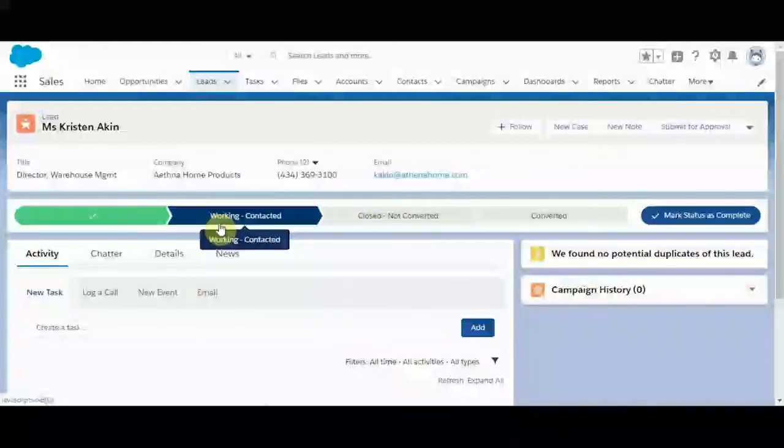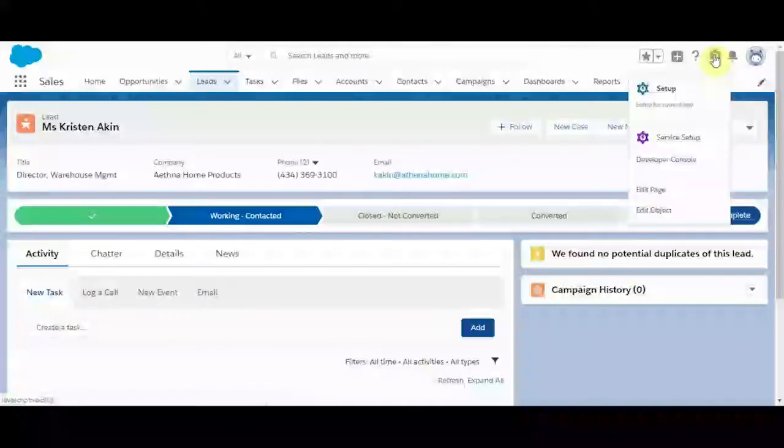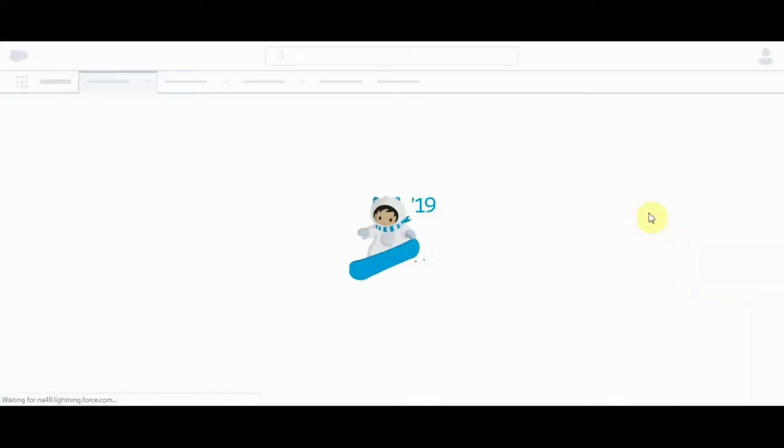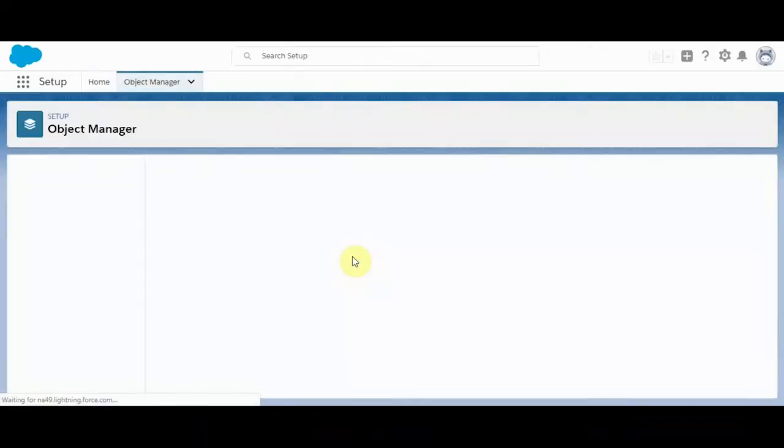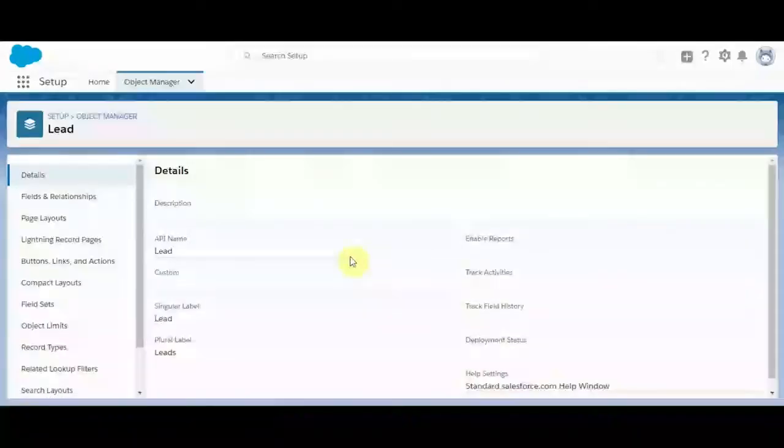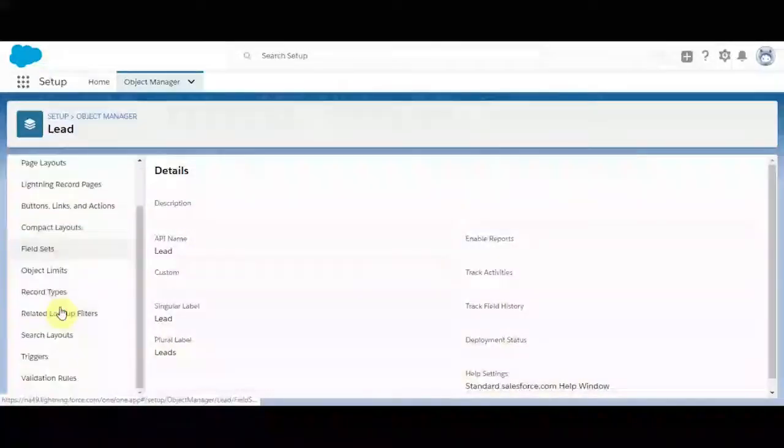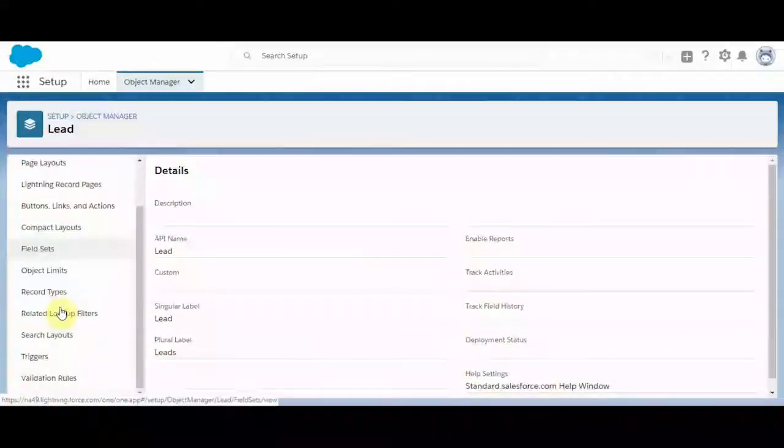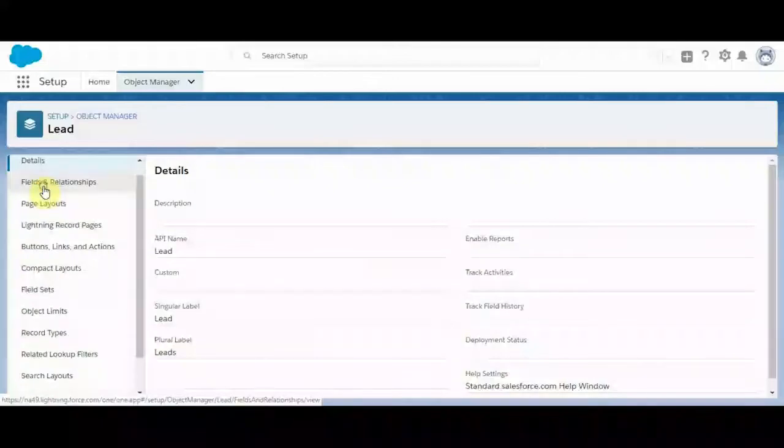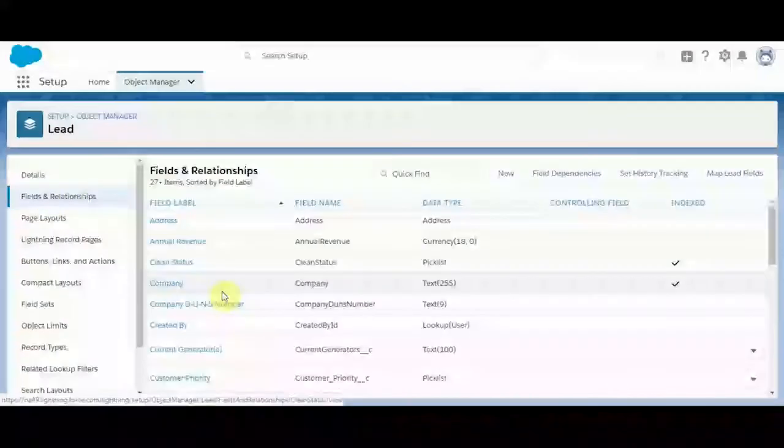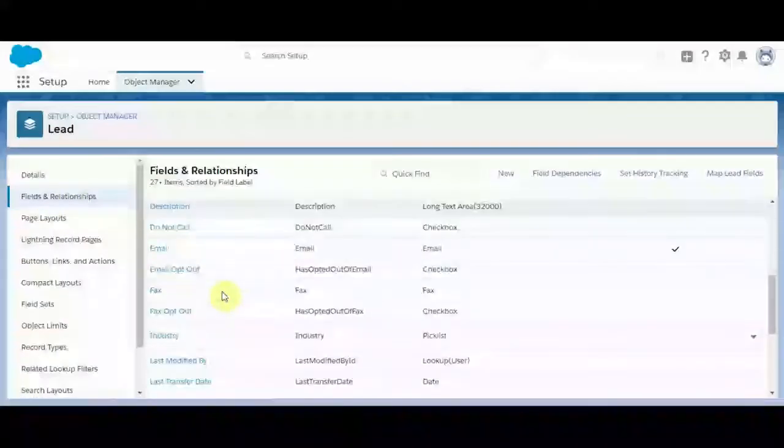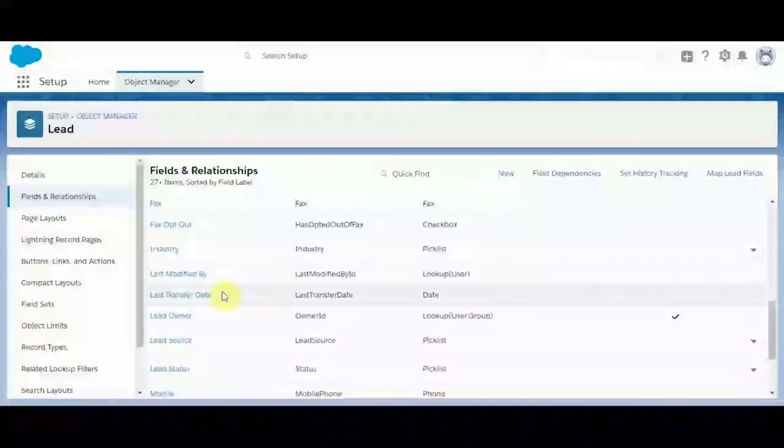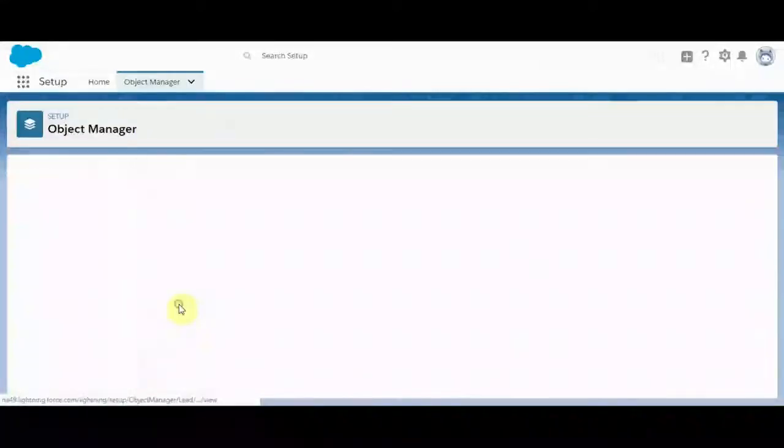Well, to do that, it's as simple as modifying the page layout. So we'll navigate to the setup here. We'll go directly to edit object. It should take us to the object manager lead section. We'll go ahead and select fields and relationships. Select our lead status.